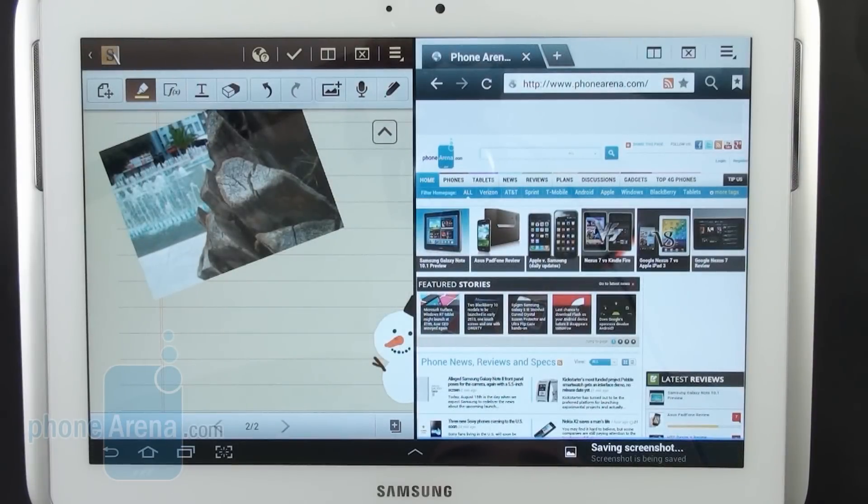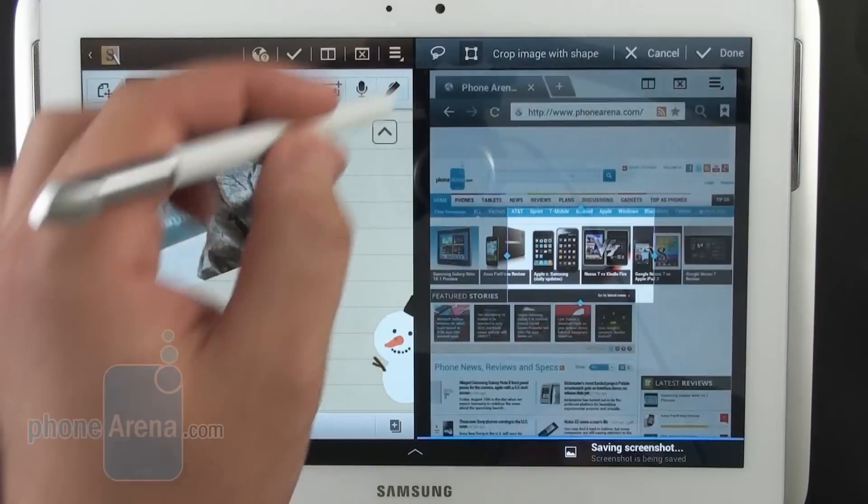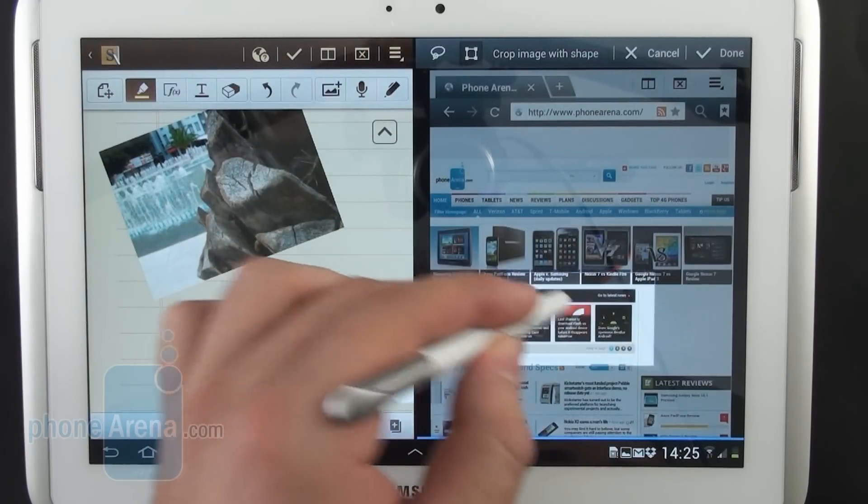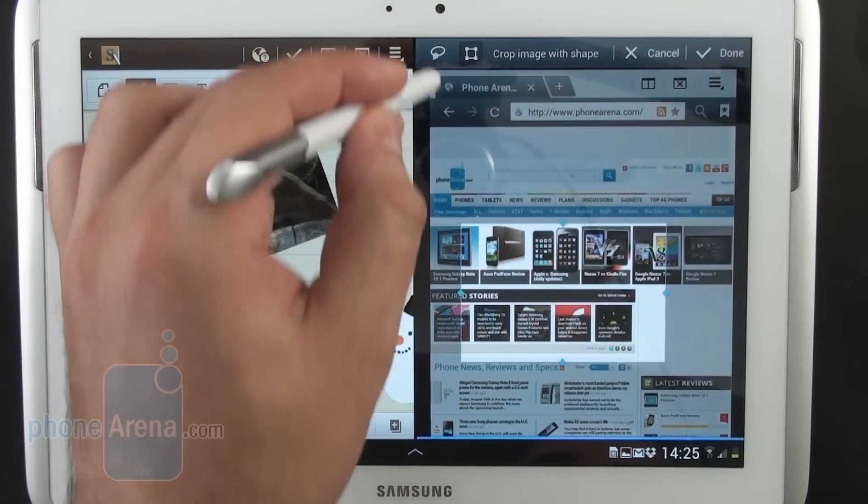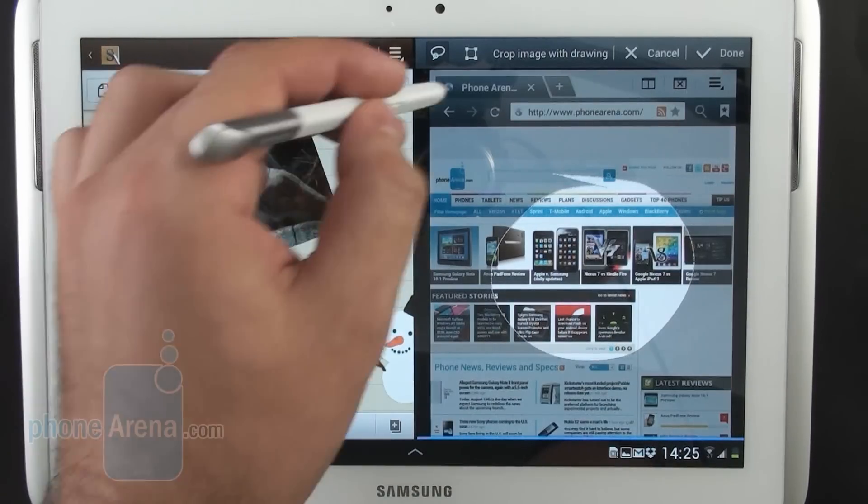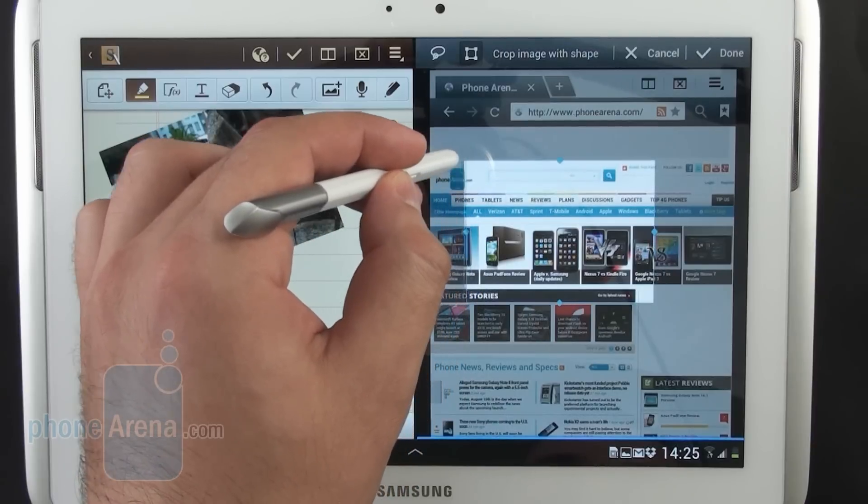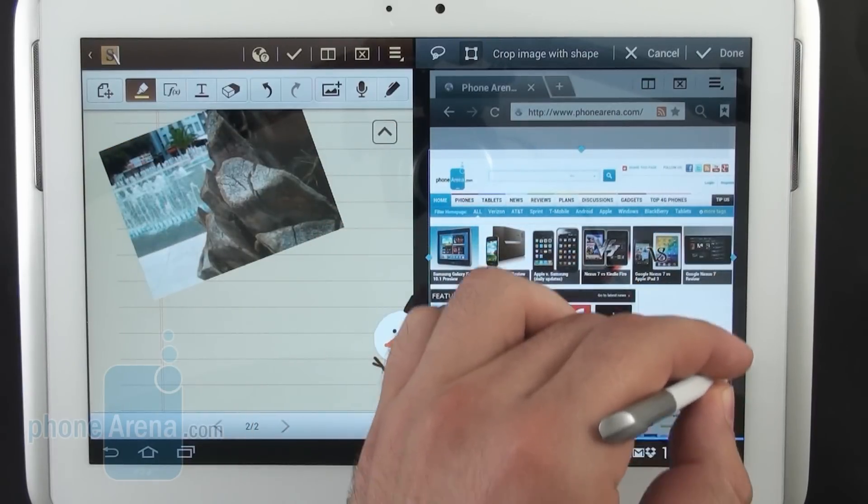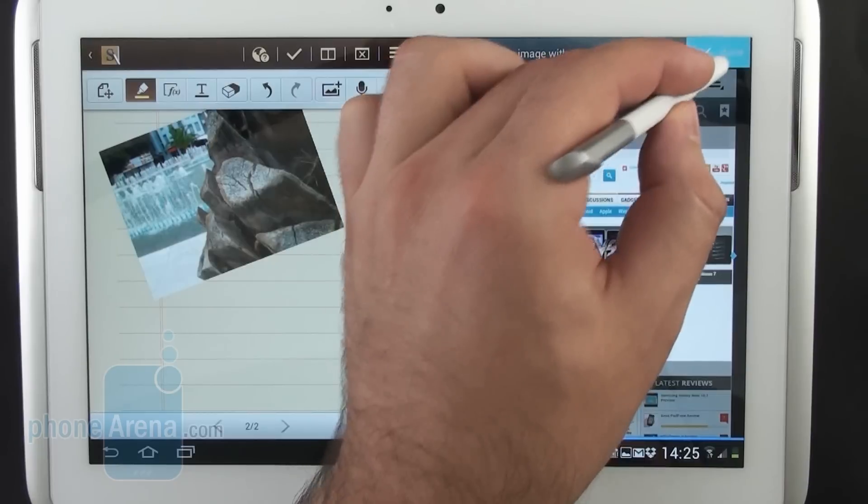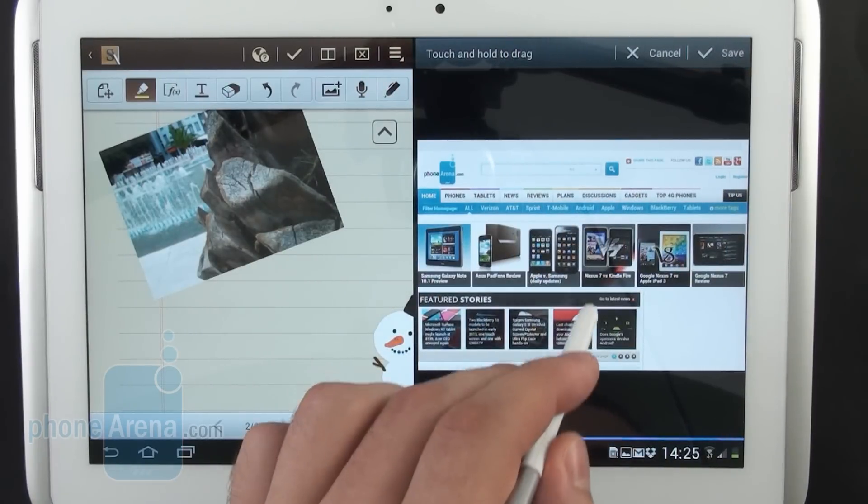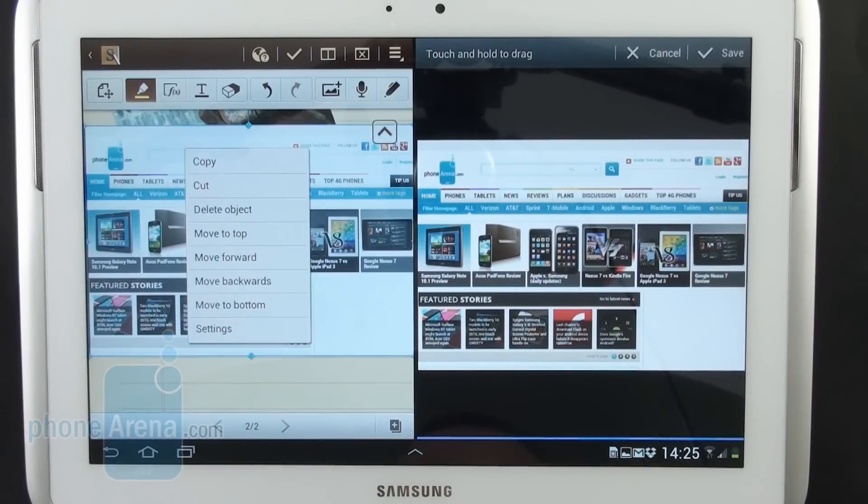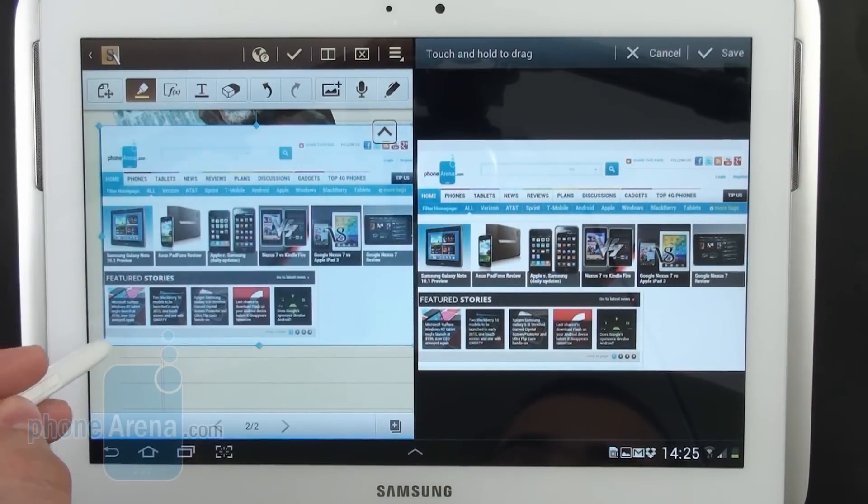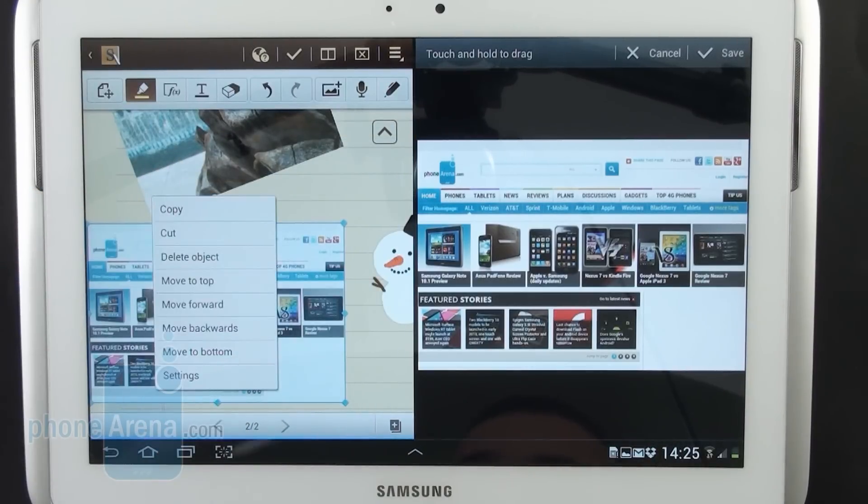Now the screenshot has been captured. It opens up automatically. We're gonna crop it now. The area that we want to use we're about to crop it. You can crop a rectangle or a freehand shape. For this demonstration we're gonna crop a rectangle. Hit done and the image has been cropped. Hold down the S Pen, drag and drop and now we have a new graphic imported from the web browser in our project.